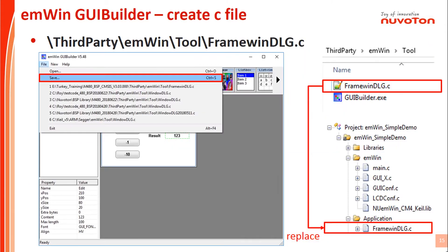If all the widgets are set, we should save this project. A C file will be generated in the same folder. We need to use this C file to replace the original C file in the firmware project.